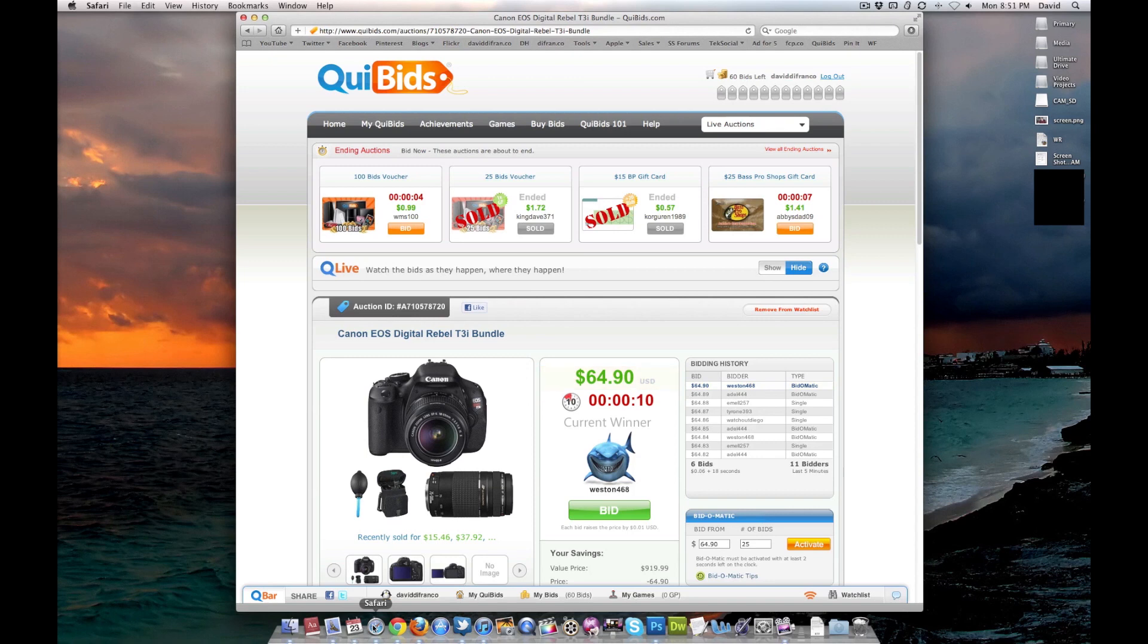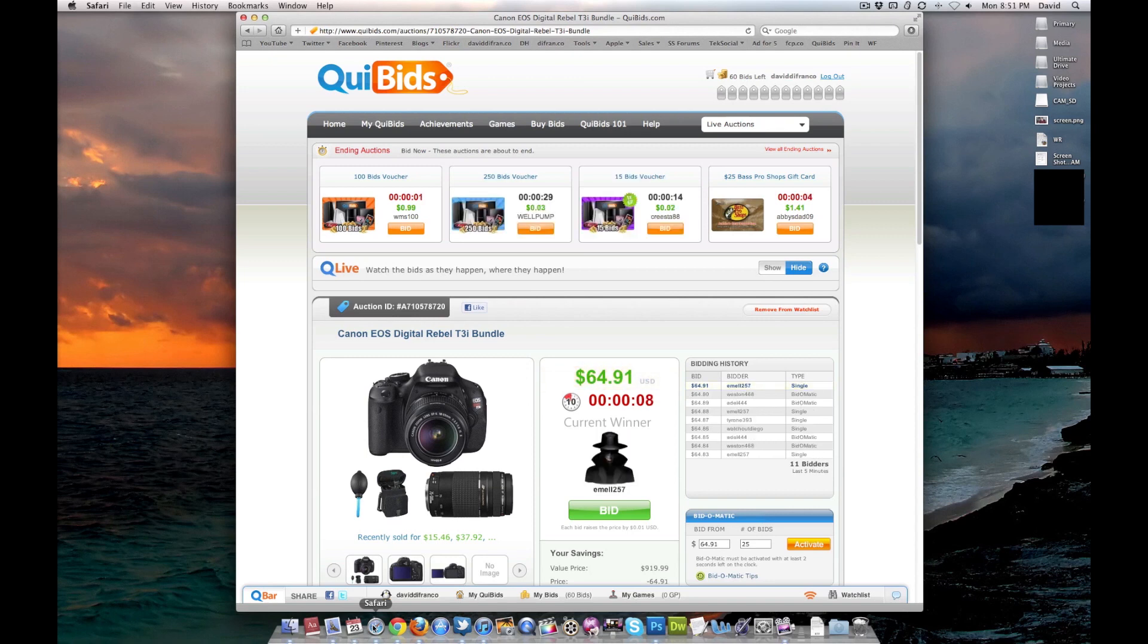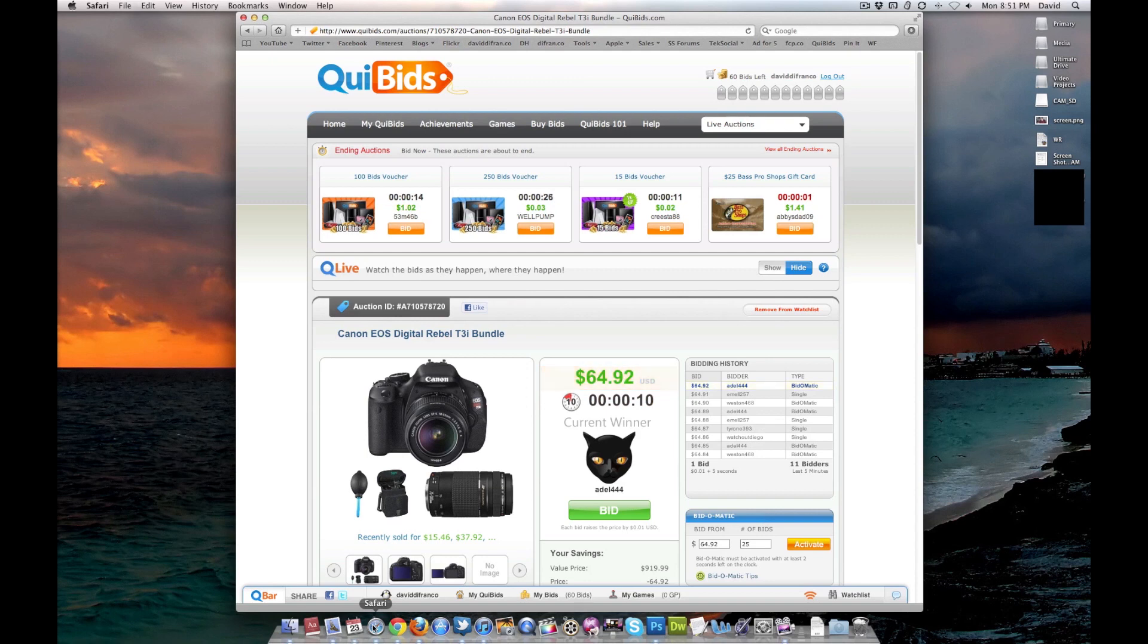And of course, as always, since I'm such a big believer in Quibbids, and yes, I have had many people win on Quibbids because of my tips, I will put my Quibbids referral link below.